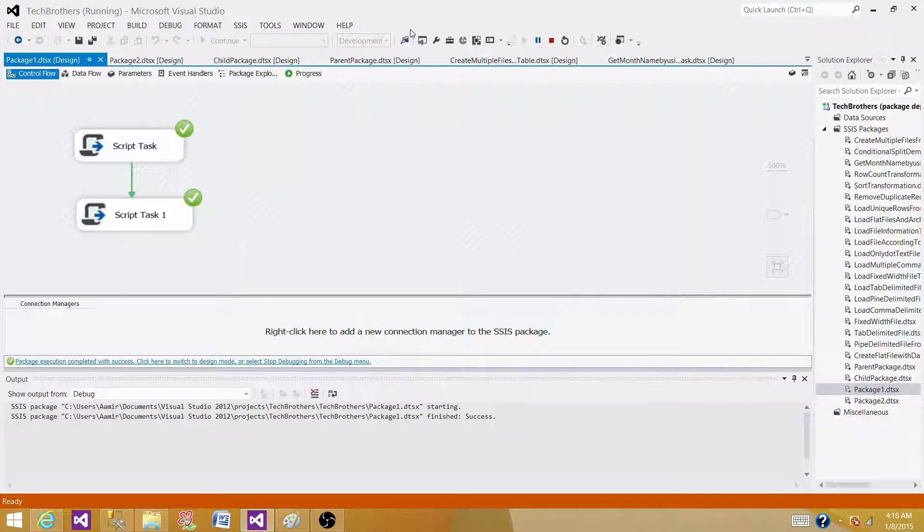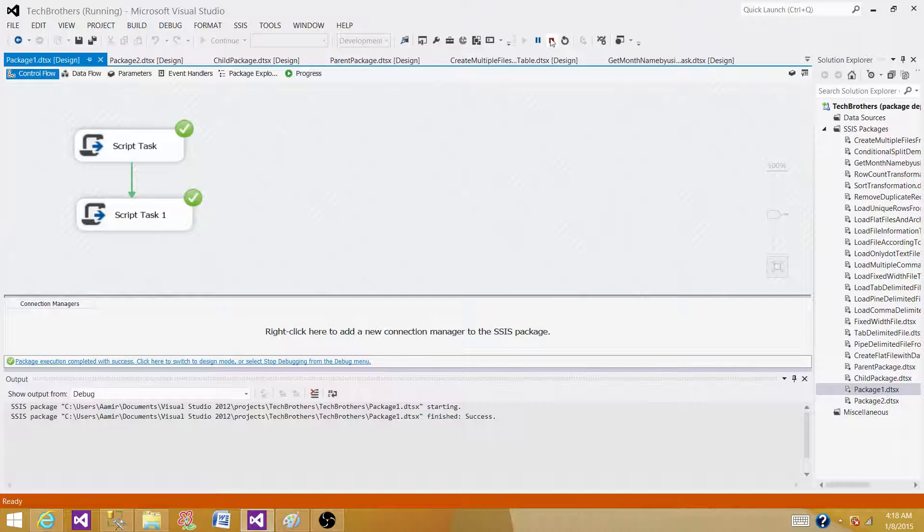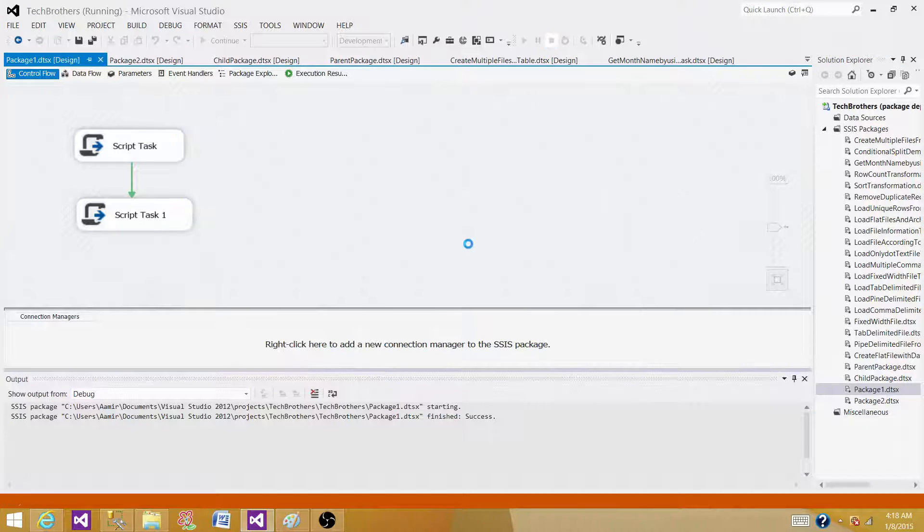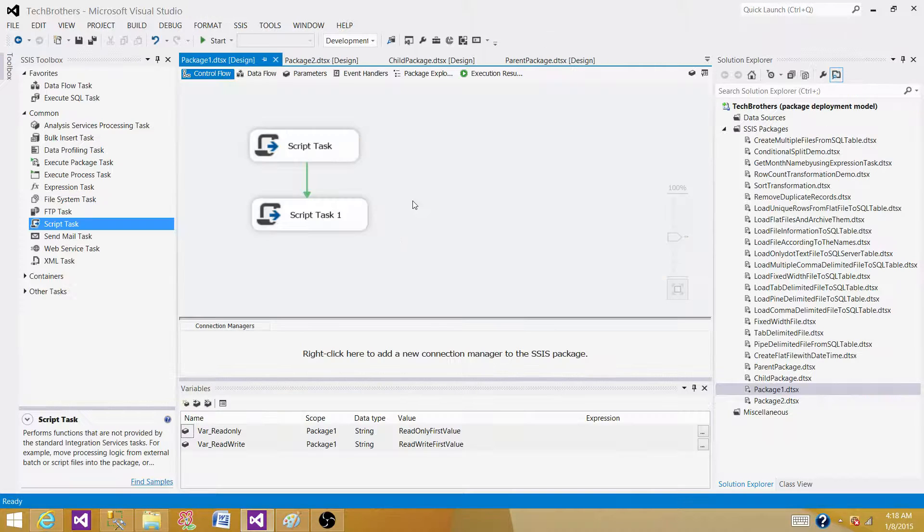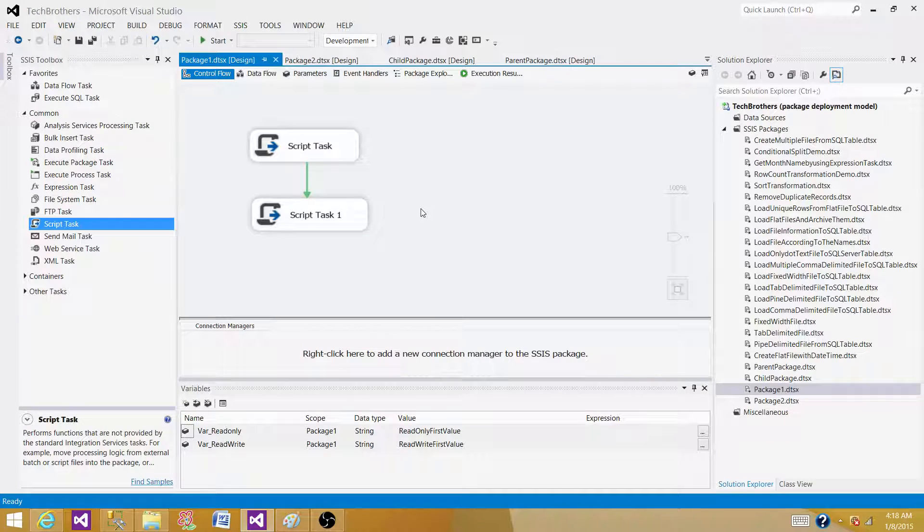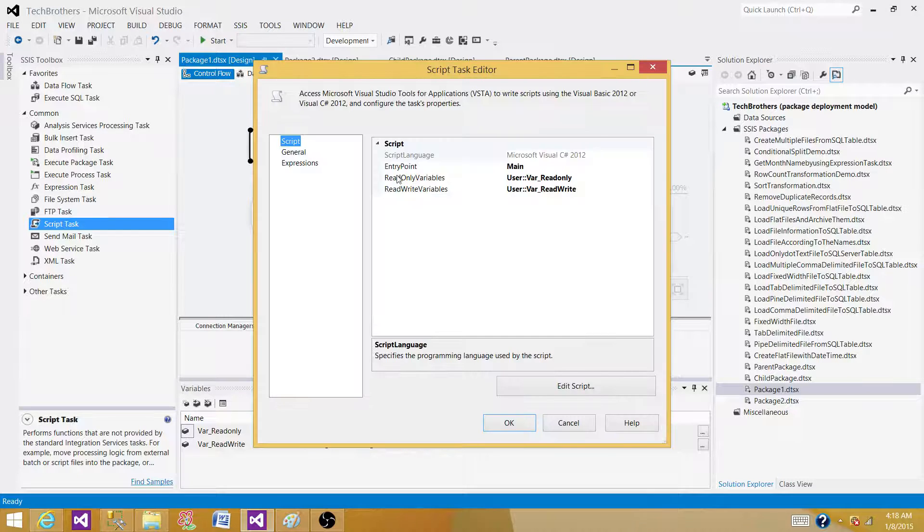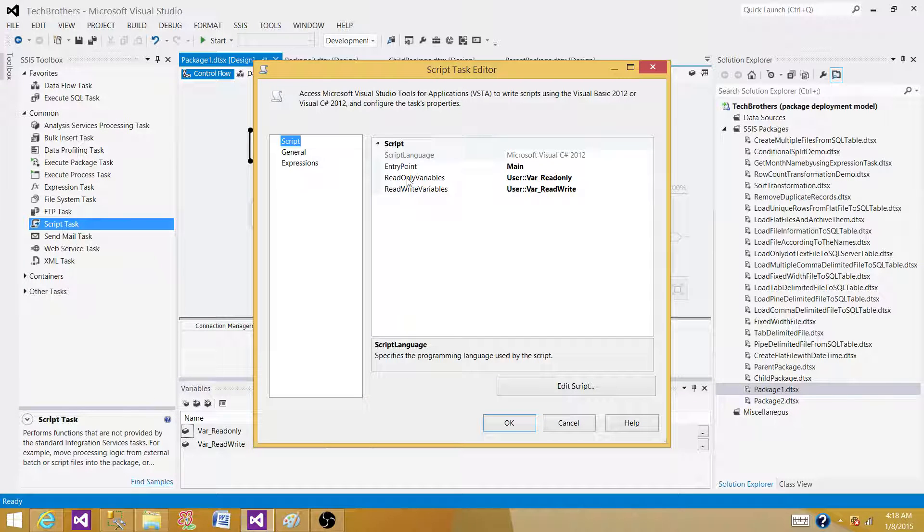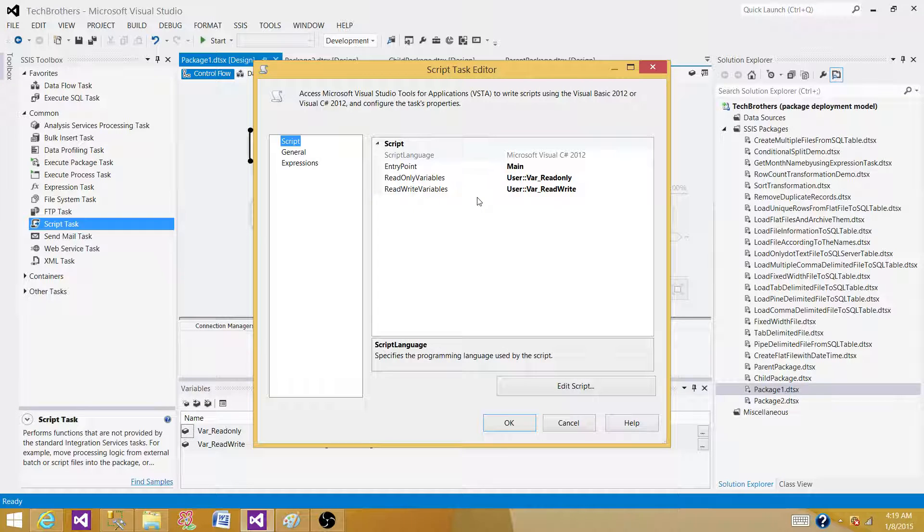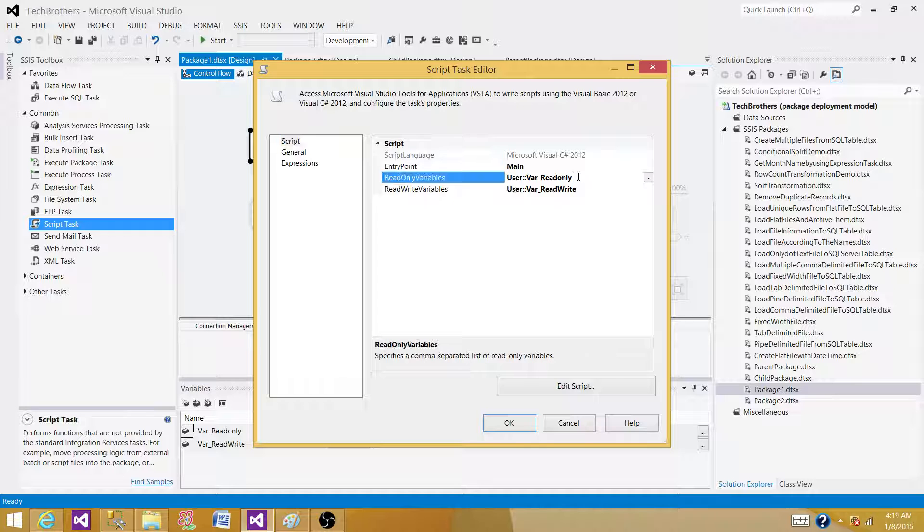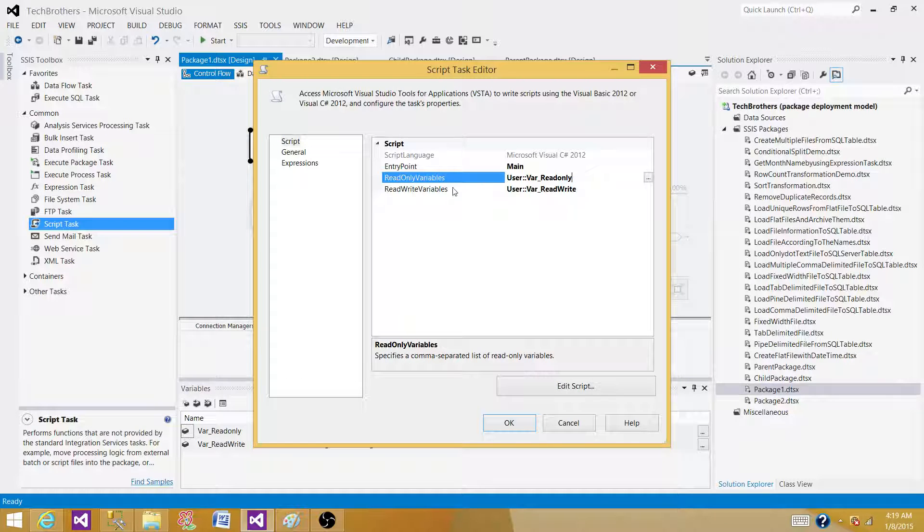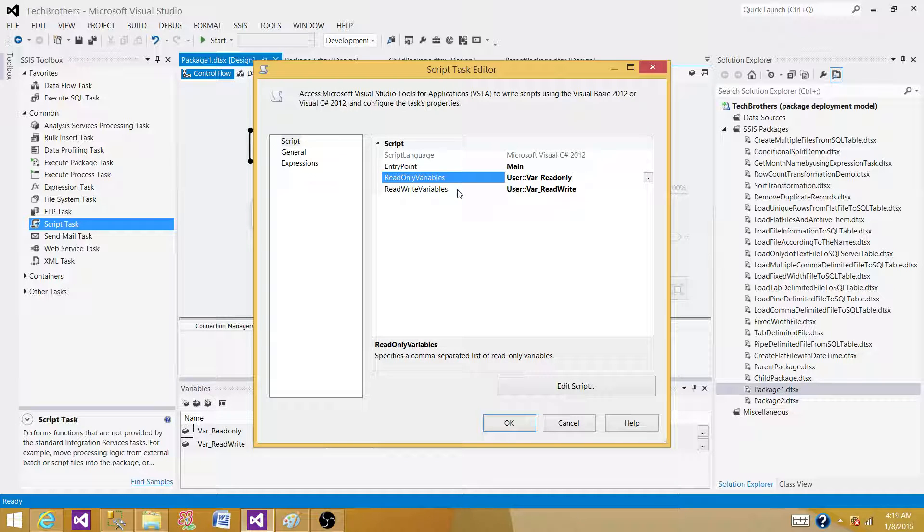That's pretty much it for this video. Just to remember that in the Script Task we have two types of ways to categorize our variables: one is read-only variables and read-write variables. I will still go with this one. All the variables that I only need to read I will put here, and all the variables where I need to write them or set the values I will categorize them in the read-write variables instead of just assuming that I can set the values, so why not put it here.